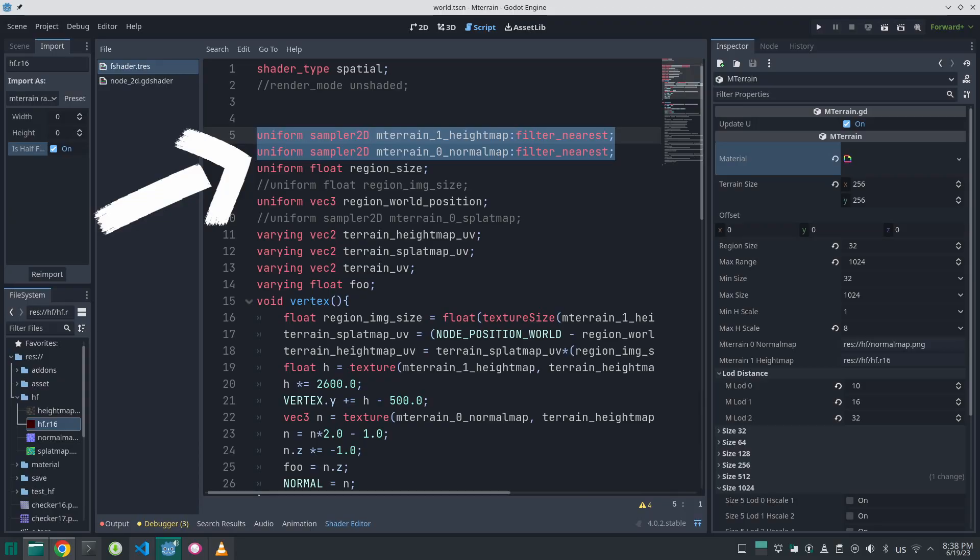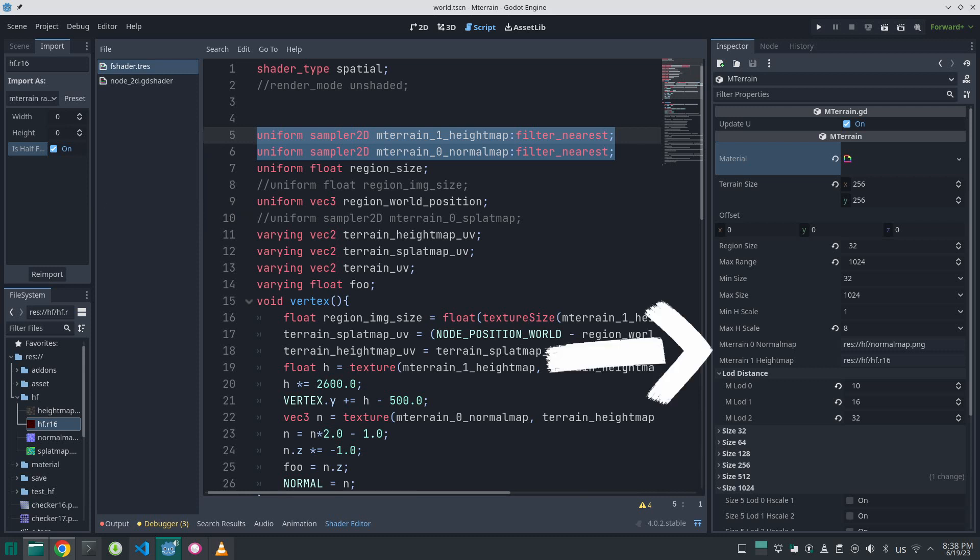So this is how you can add your height map or normal map in shader code. Just add a uniform with m_train prefix. You should not add this texture directly here.